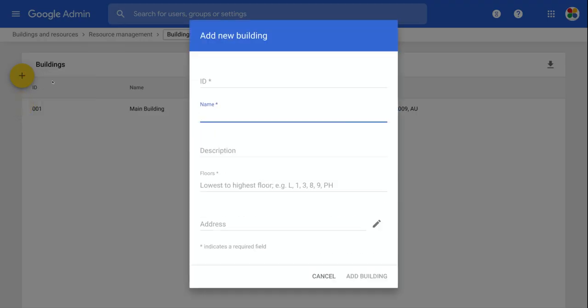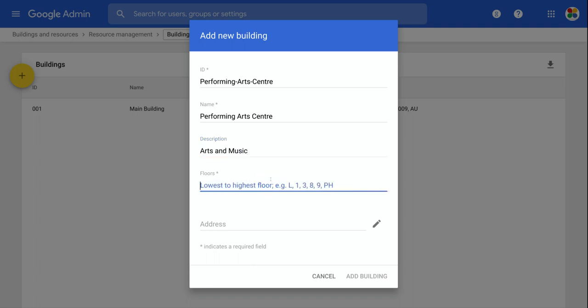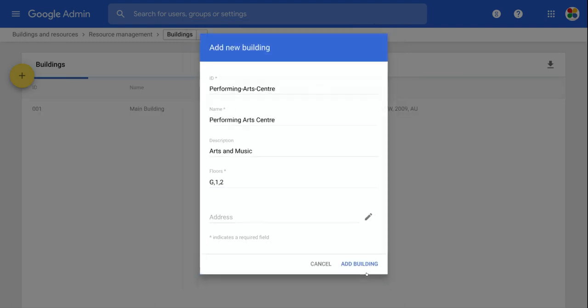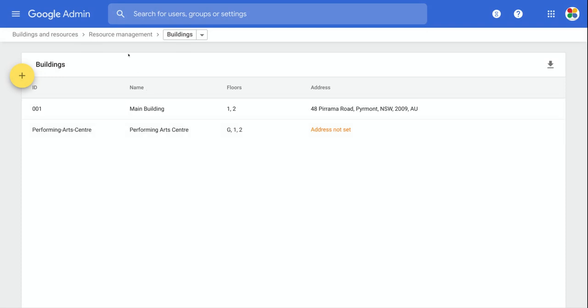But I'm just going to add a single building right now and let's call this the Performing Arts Centre. And we'll give it a description, arts and music. And this building might have a number of floors in it. So for example, it could have ground one and two. So it's a three story building and you can even give it an address and it will actually find that on a map and it'll map it for you. I'm not going to worry about that for now. So I'll add that building and you can see that now I have a second building in my list of buildings. Fantastic.